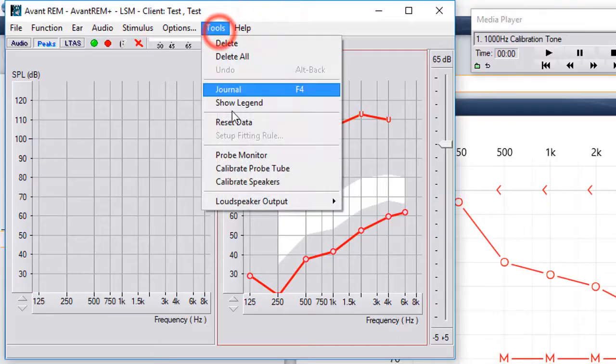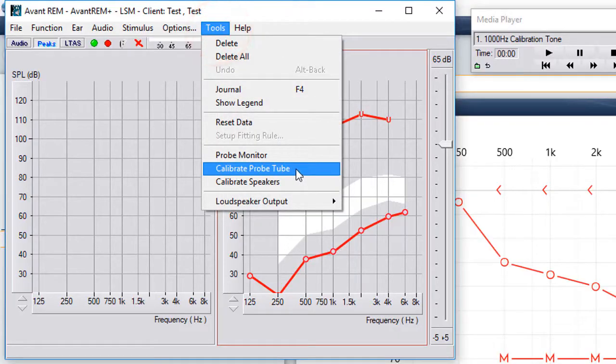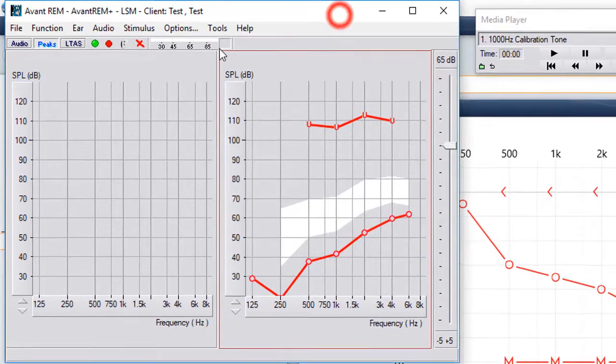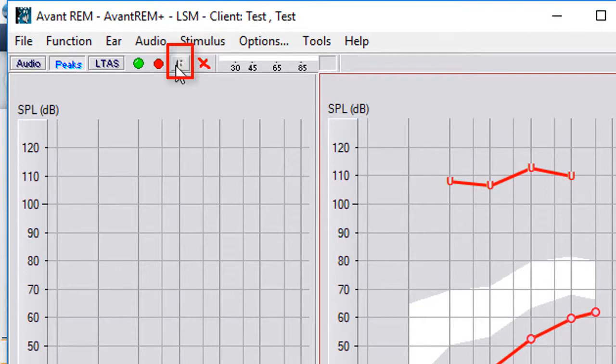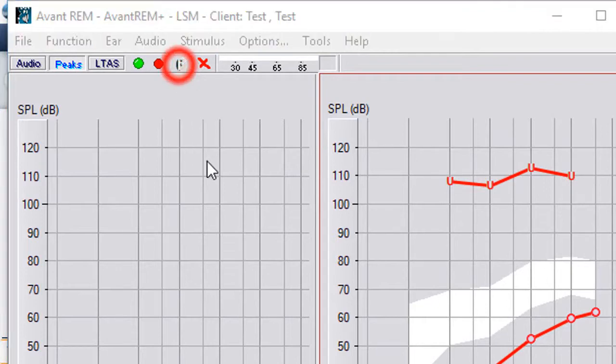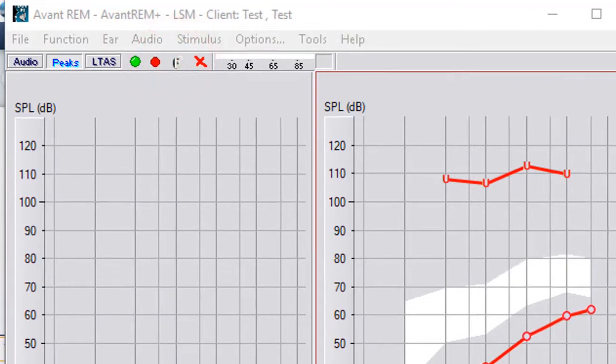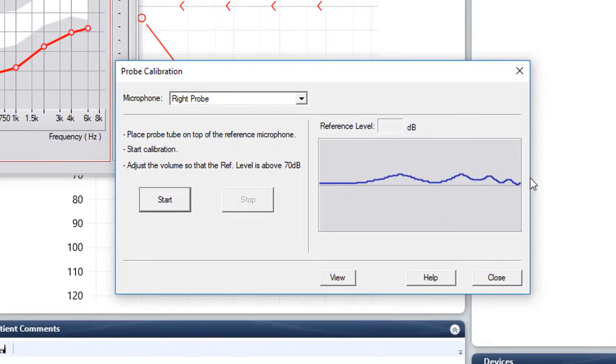Now we're going to go back to tools, calibrate probe tube. Or there's actually a hot button right here that you can click on and it's going to pull up your probe calibration.